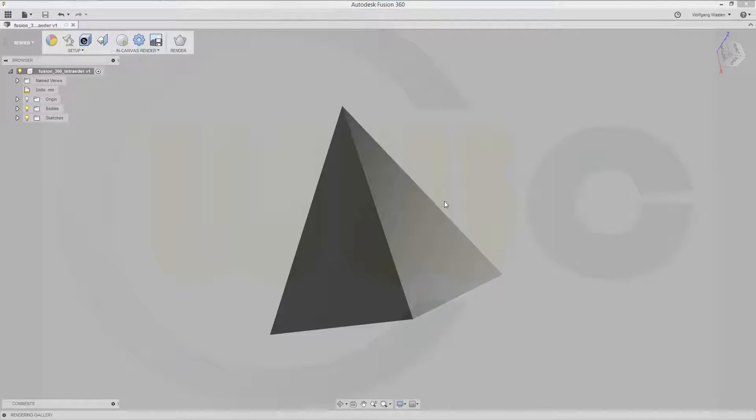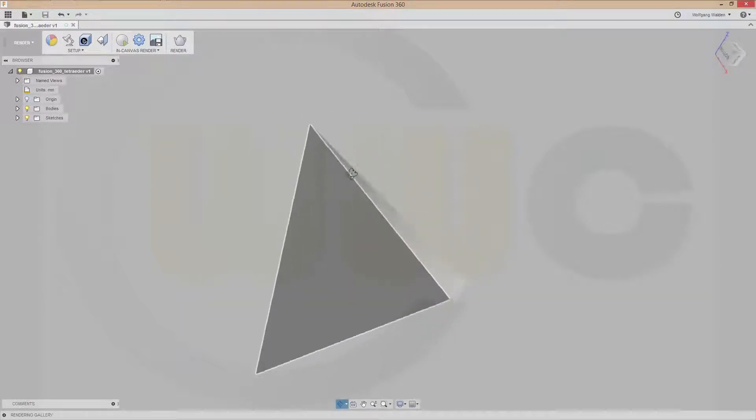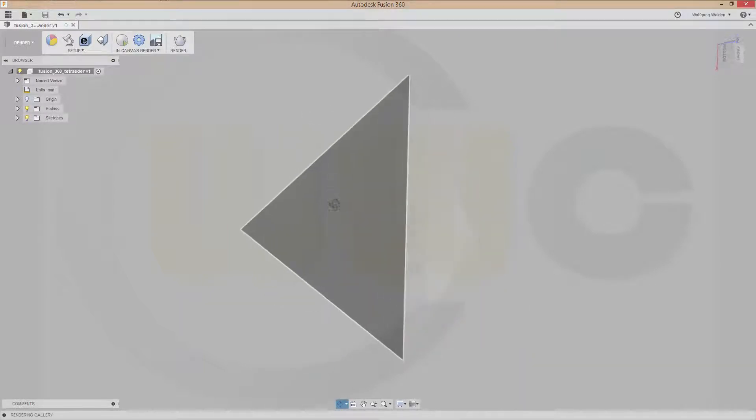Hi, welcome to a Fusion 360 video tutorial. I want to show you how to do this tetrahedron. This will be a short one.